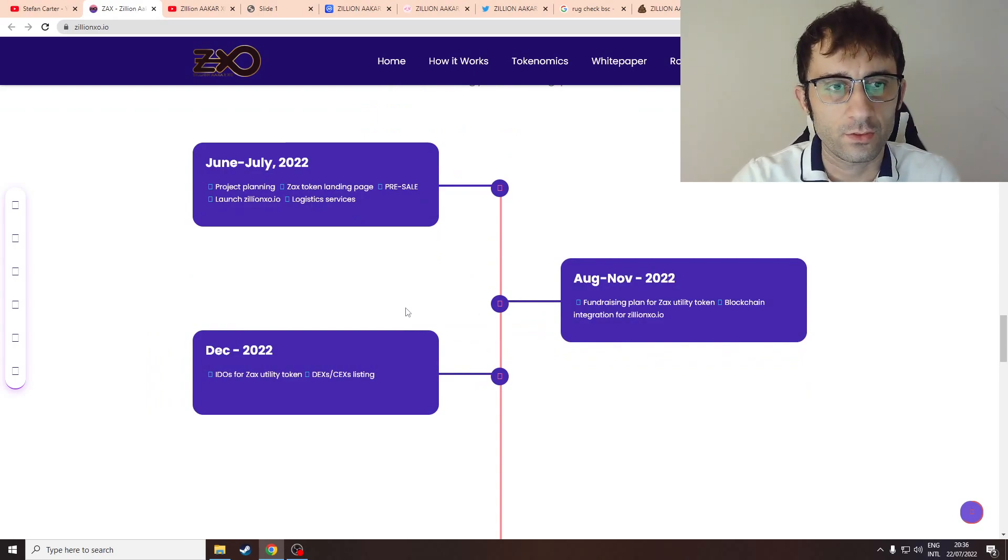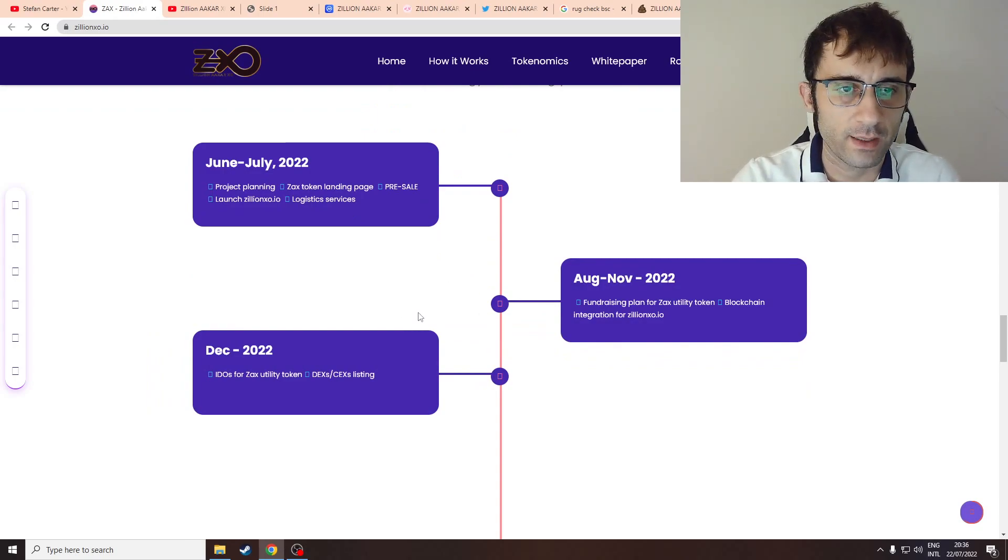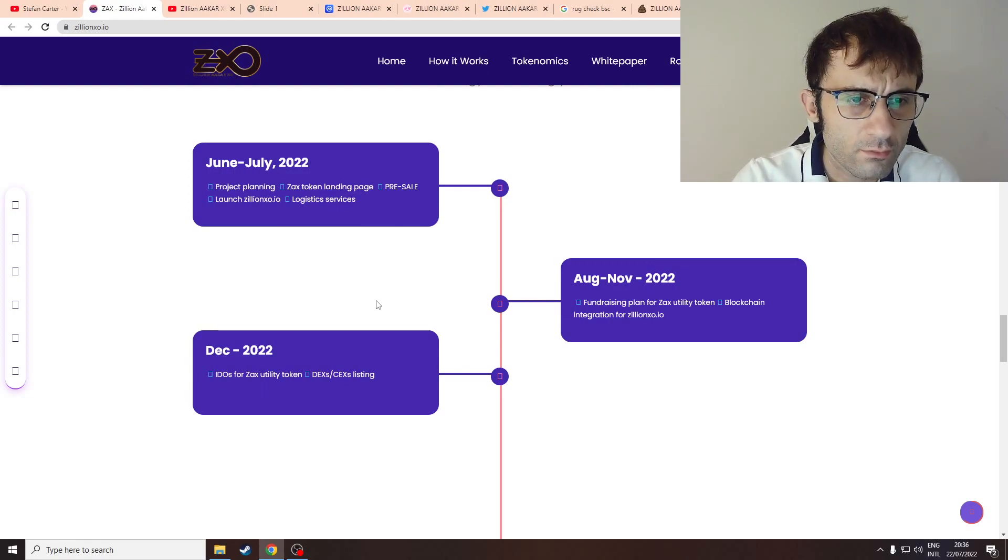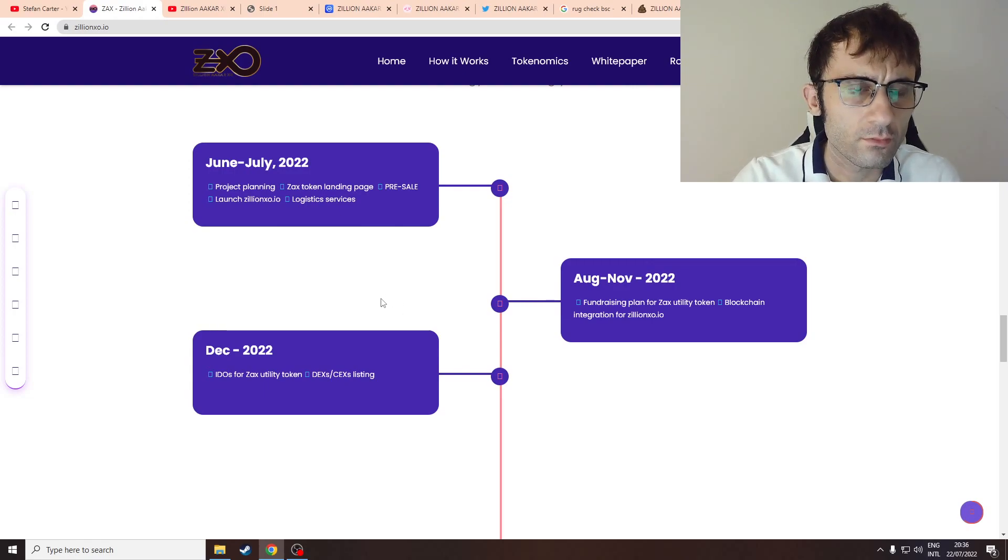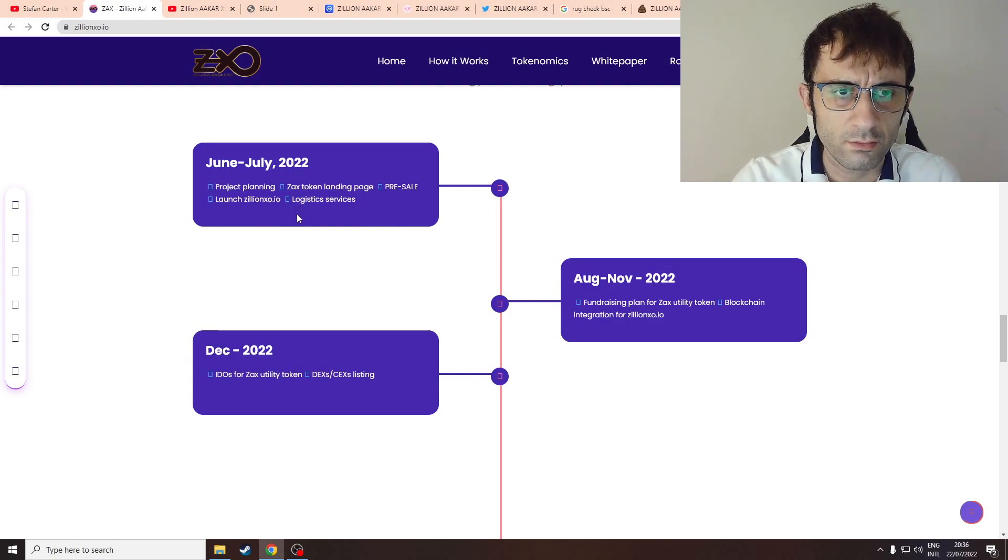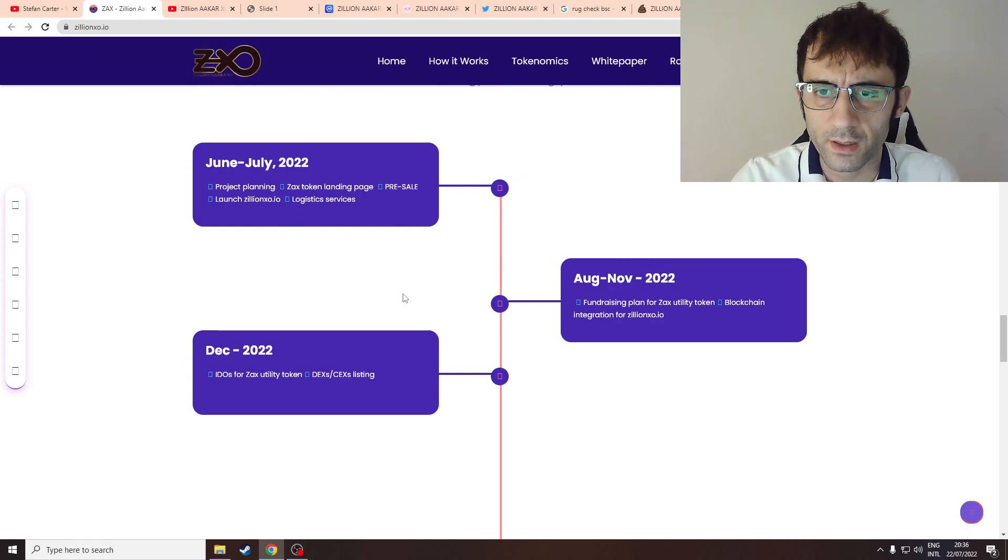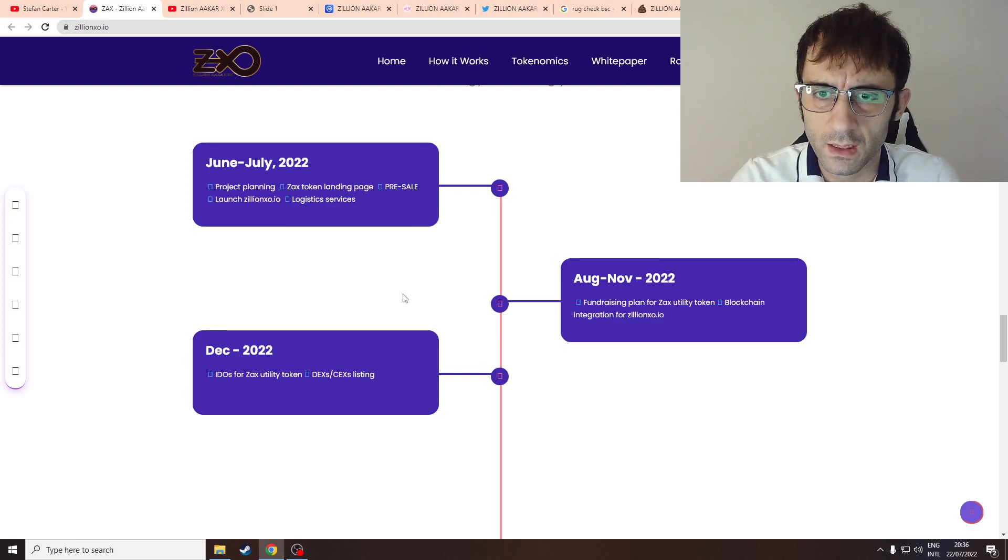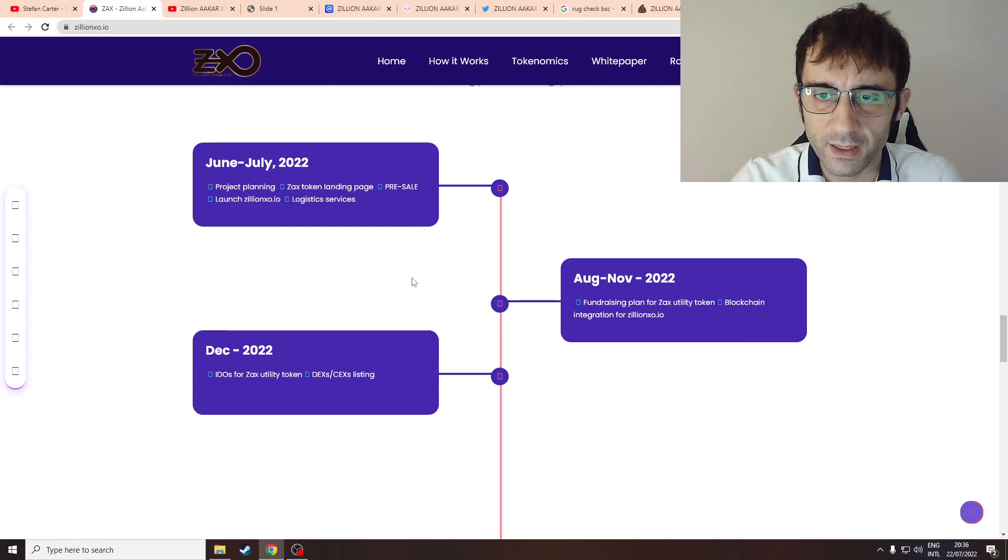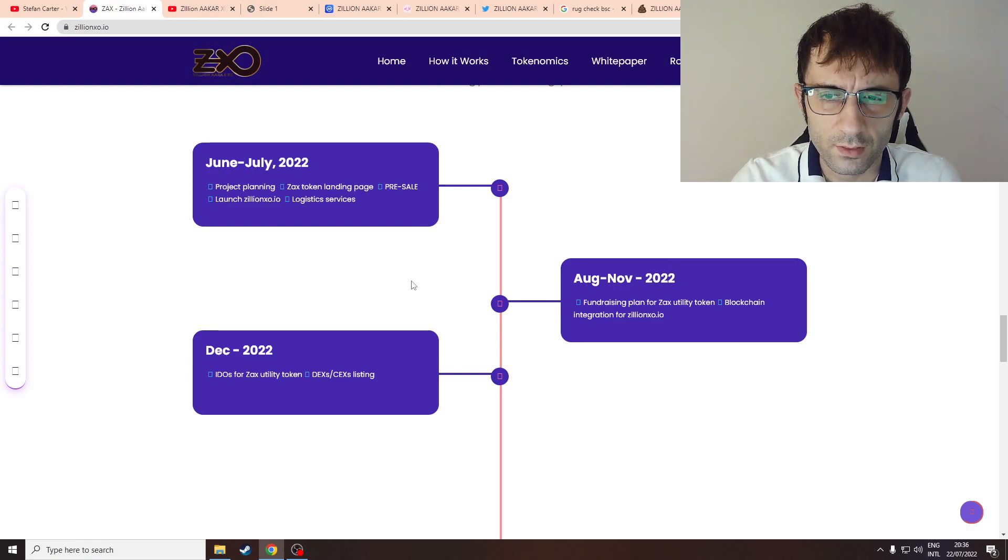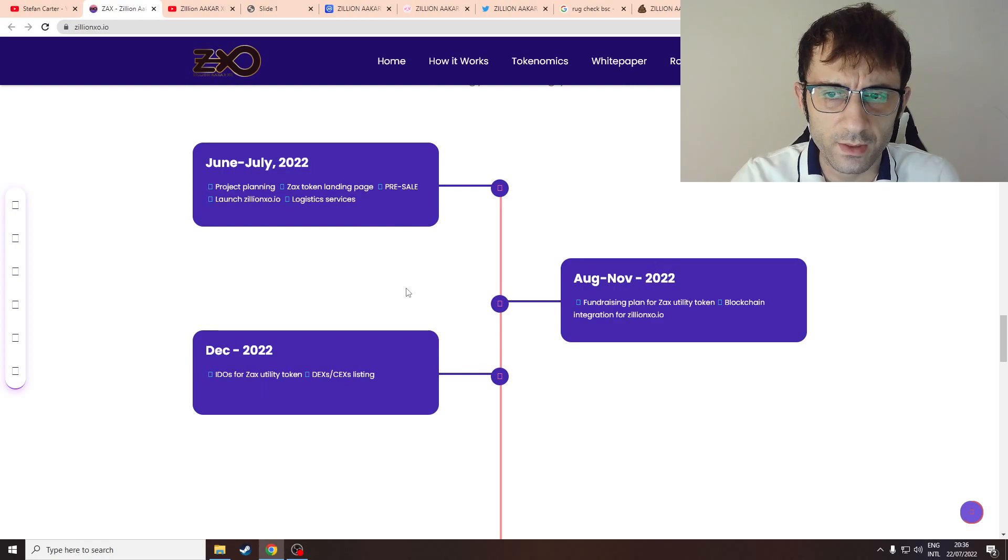June-July 2022, planning the project. They're going to launch logistic services, which is kind of strange. Then fundraising plans for ZAX. Like why is the fundraising coming after the pre-sale?